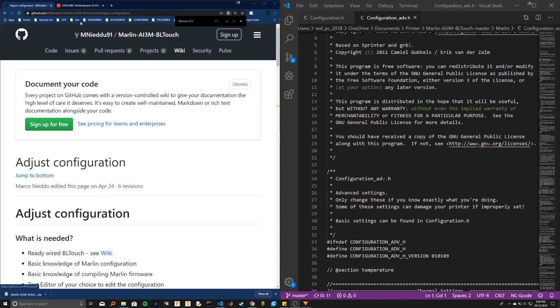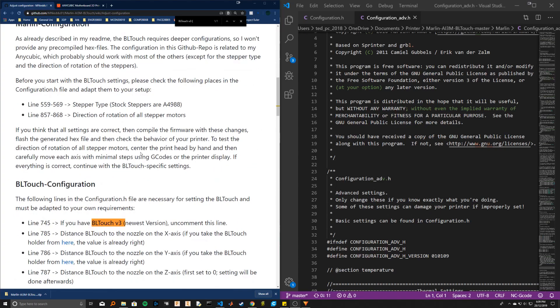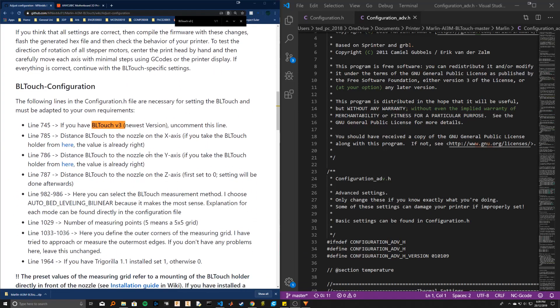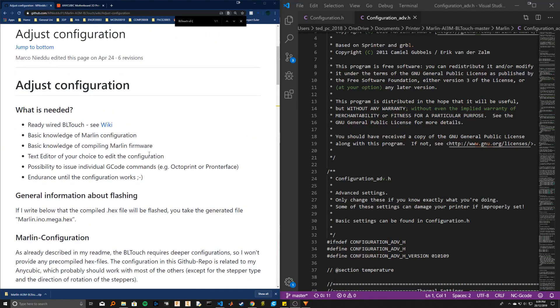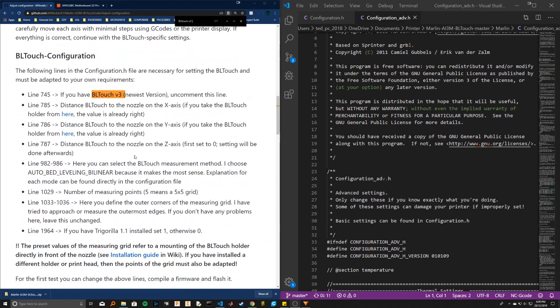All right, so the next step is going to be to go to this wiki here. This person has made a basic Marlin configuration for the Anycubic i3 Mega with BL touch. They're not using their probes as admin and stop, so we'll have some slightly different things, but the base stuff is still the same.